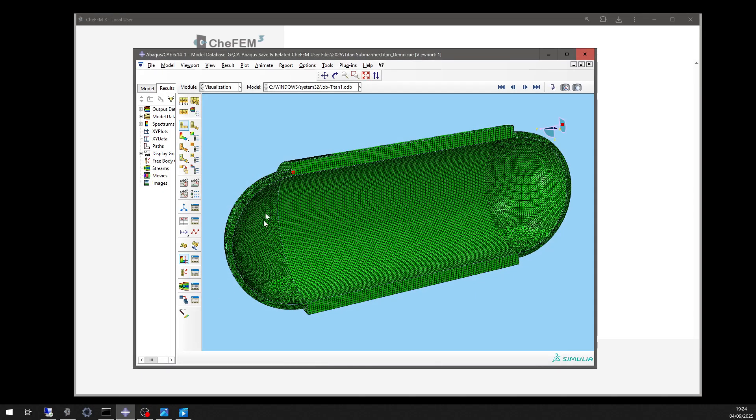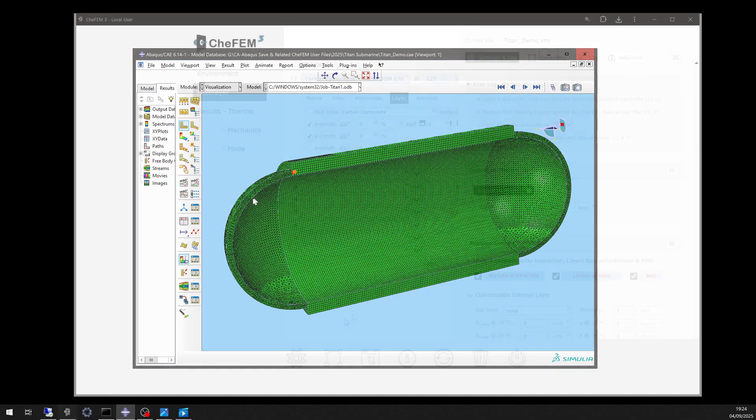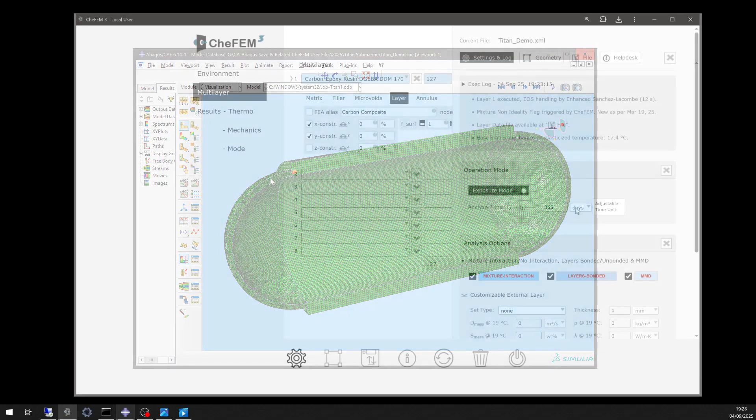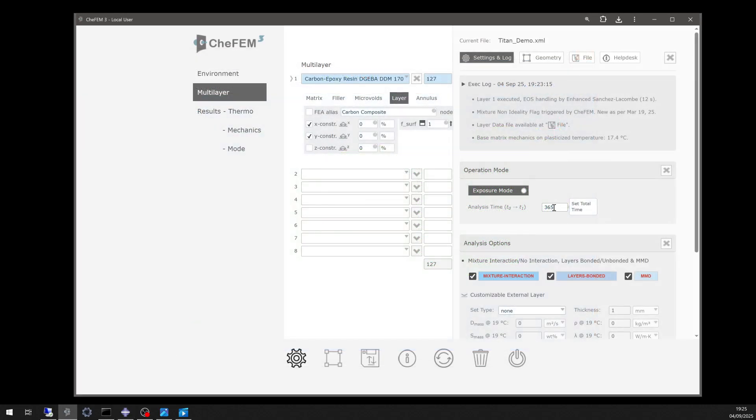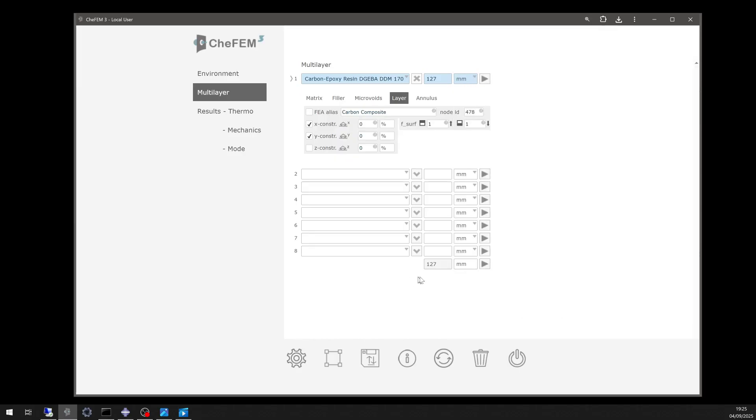Next, we apply Chief M3's new time-dependent mechanical property model, simulating 365 days of continuous exposure.